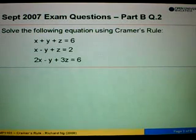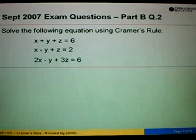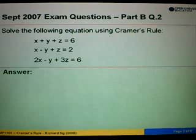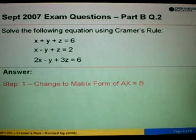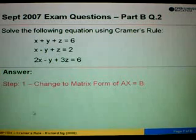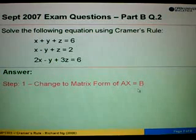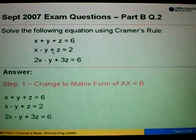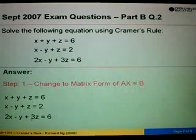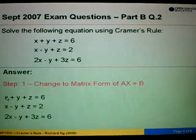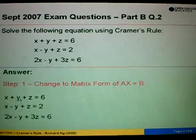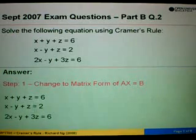We are given three equations here with three variables: X, Y, and Z. In order to use Cramer's Rule, there are three steps altogether. The first step is to change the given equations into the matrix form of AX equals B. We copy the equations and first need to arrange these three equations starting with X, then followed by Y, then Z.